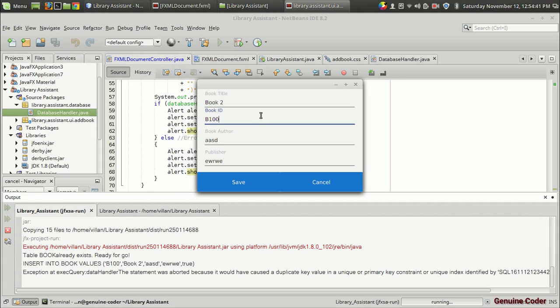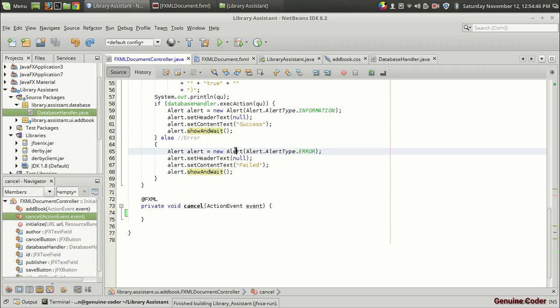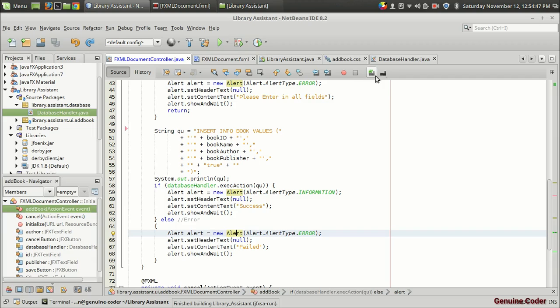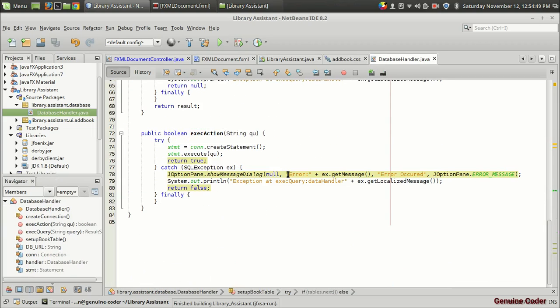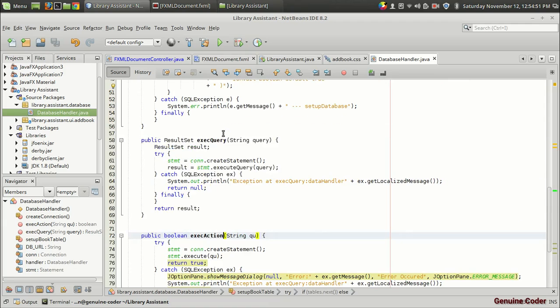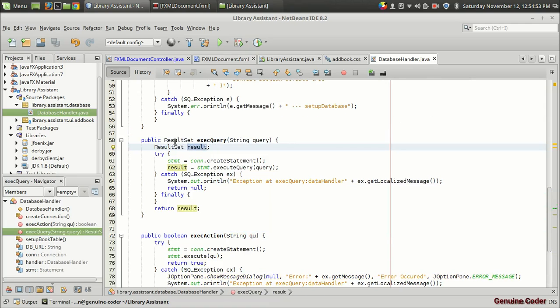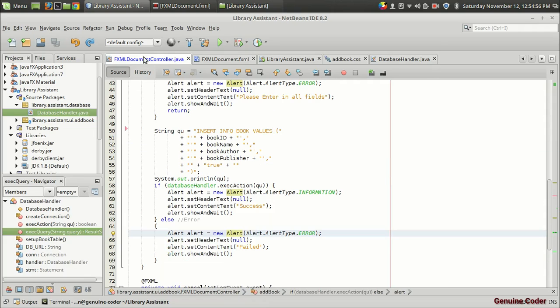Right now if you want to retrieve the data from a database, then we have the function called execute query. This will return a result set. Using this result set we can access the data.